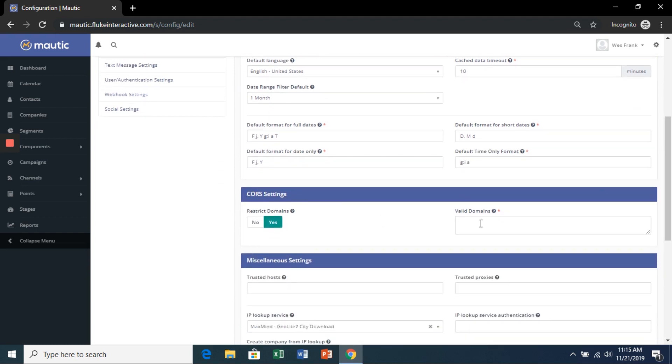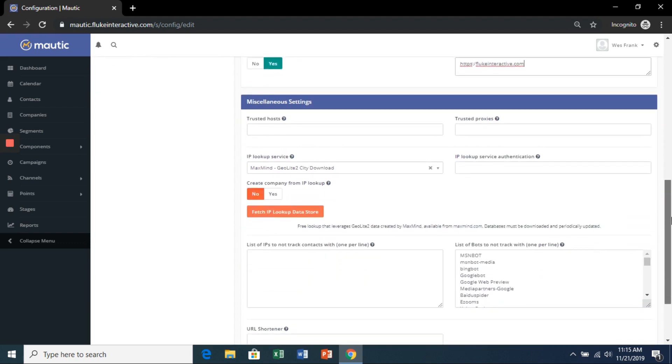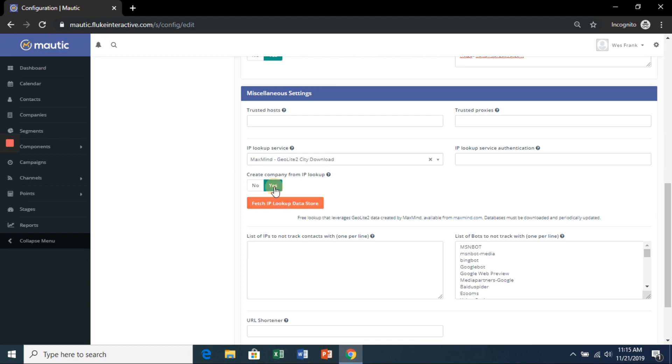First, we're going to select our default time zone, so enter yours here. Next is under the core settings. You're going to put your domain.